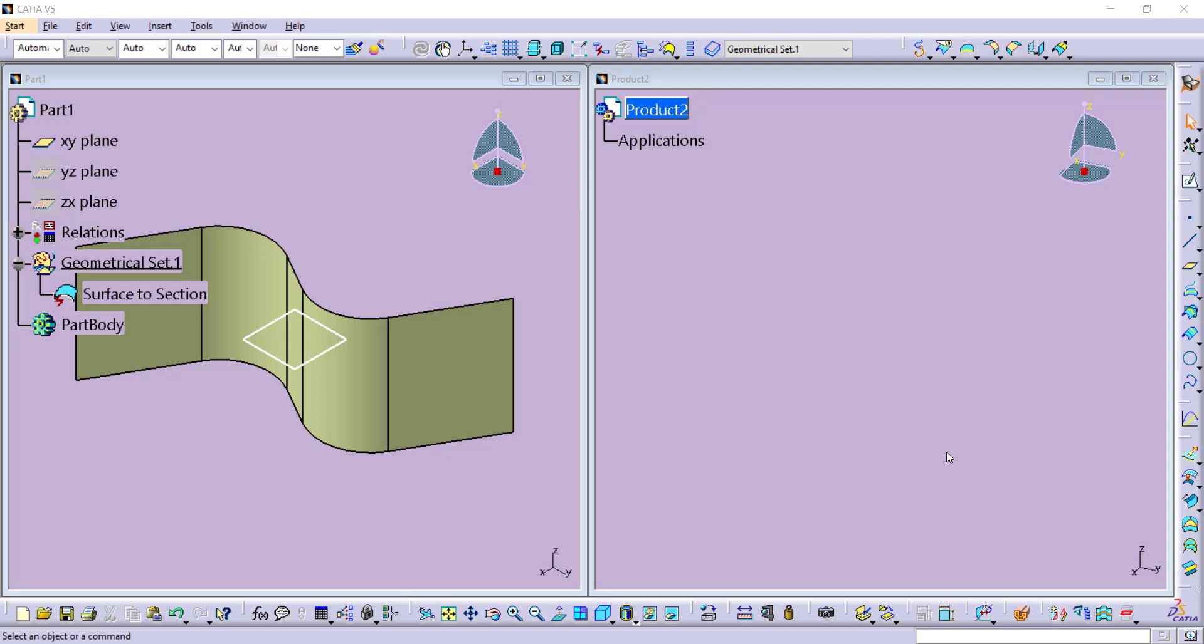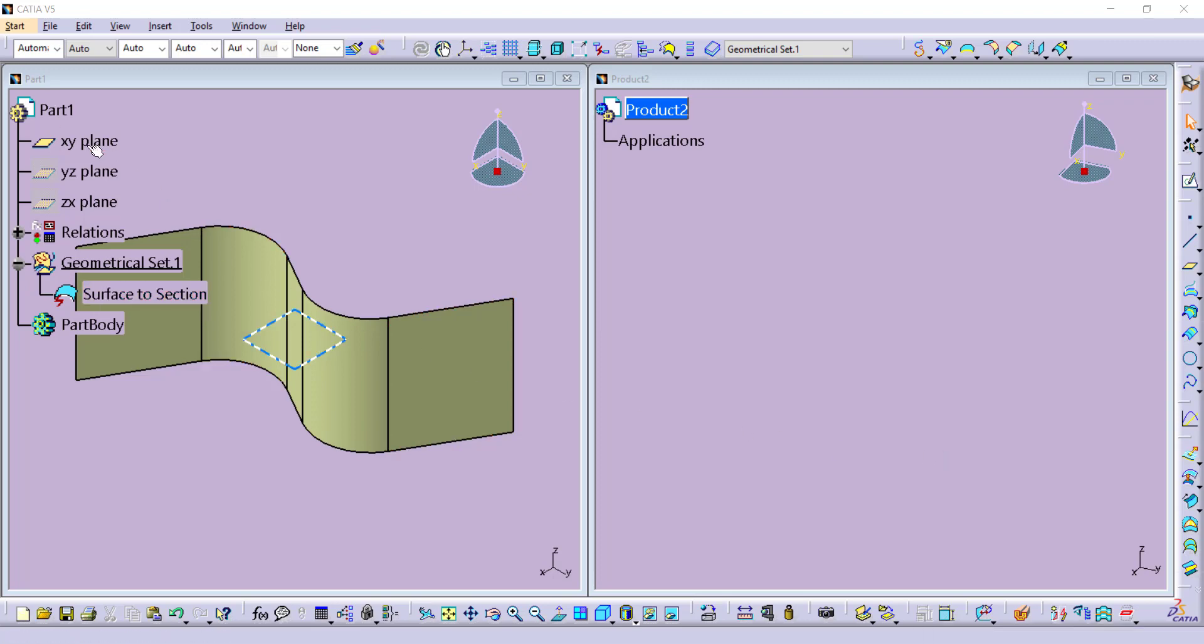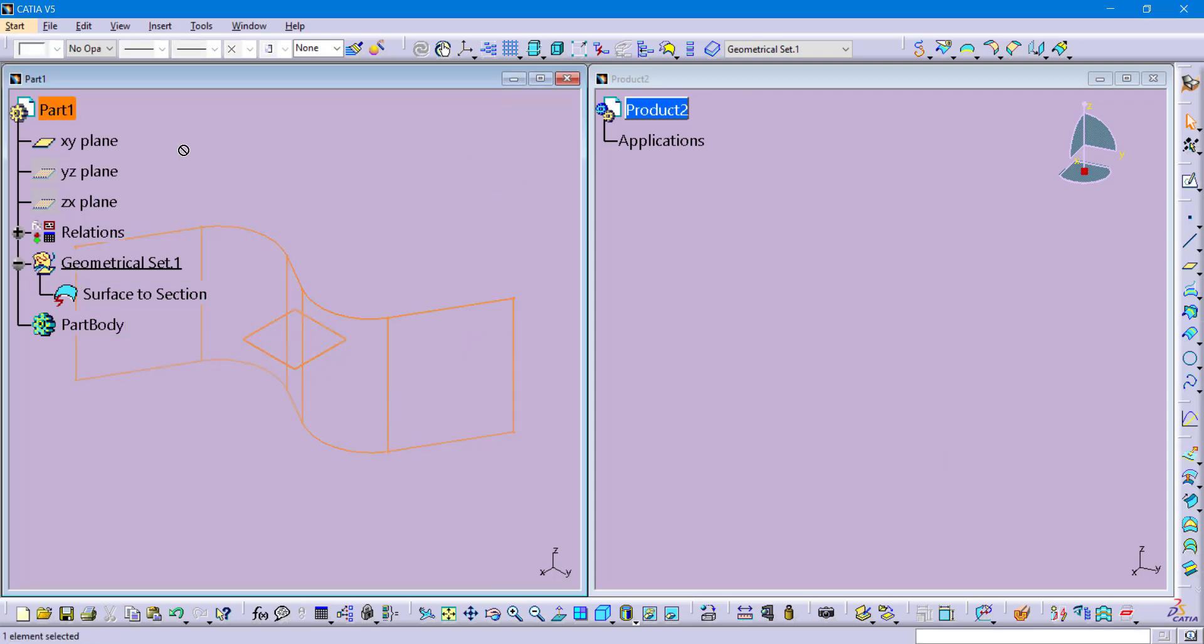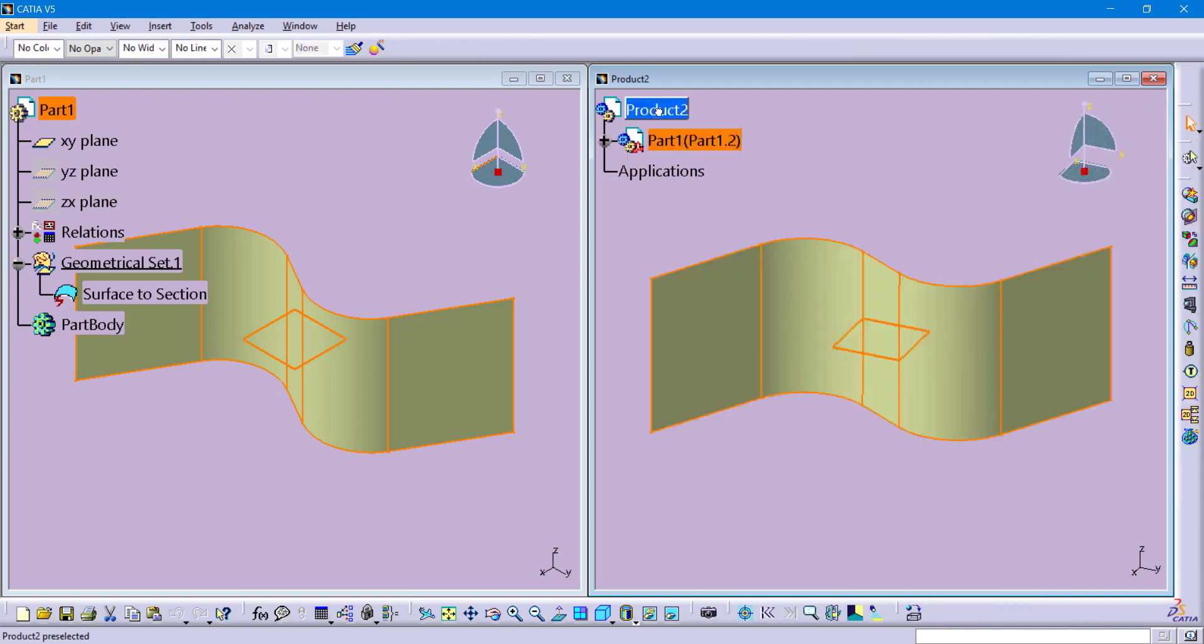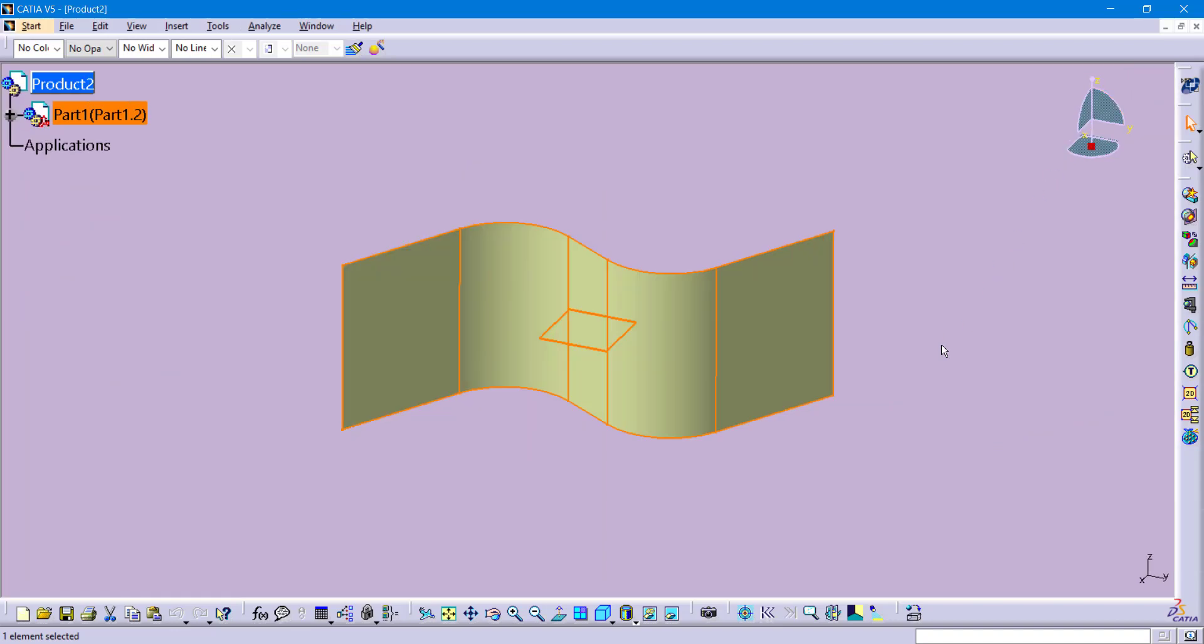Now that we have both our product and our part file visible side by side, here is a neat little shortcut for you. If you ever want to place a part file into an assembly, you can click on the part file, click and drag it over to your product, and then release it. It's basically a quicker way of having to save the part file out and then right click and drop it in as an existing component. So let me maximize the product window.